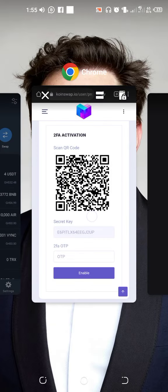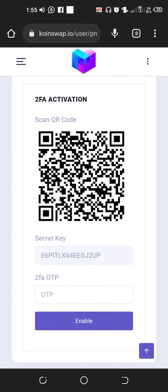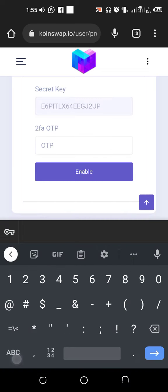You can see it's now called 'Coin Swap 2'. You are going to receive a pin to set it up. Here it is — it shows six zero two three nine three. Go back to the website and enter it where the OTP field is: 6-0-2-3-9-3, then click 'Enable'.